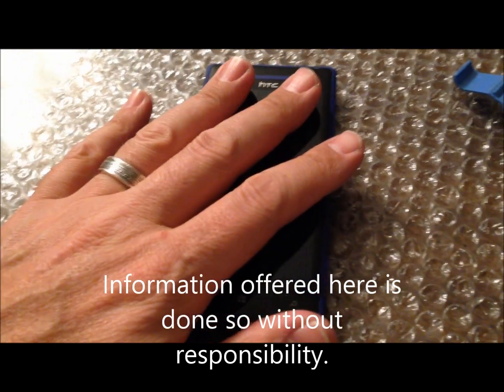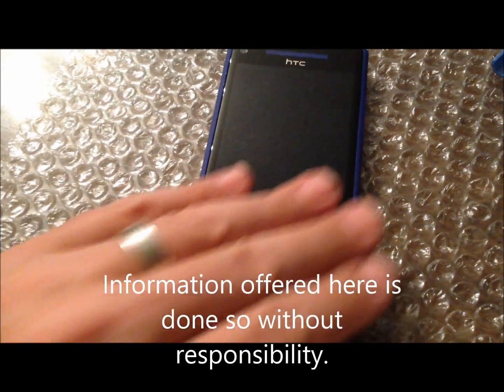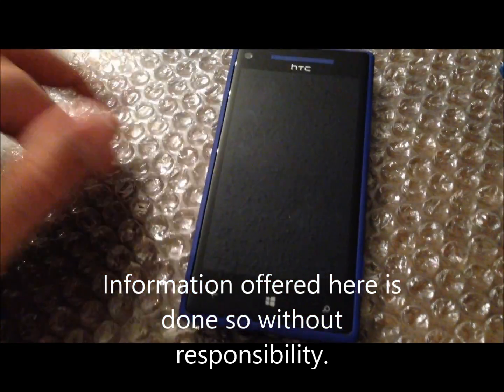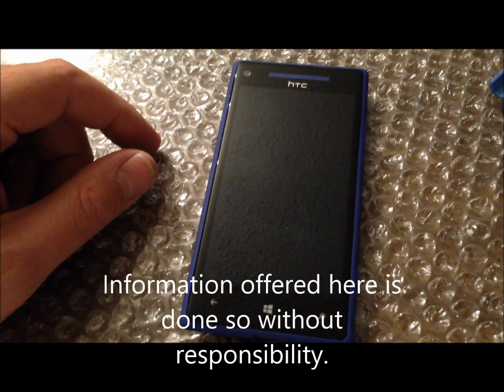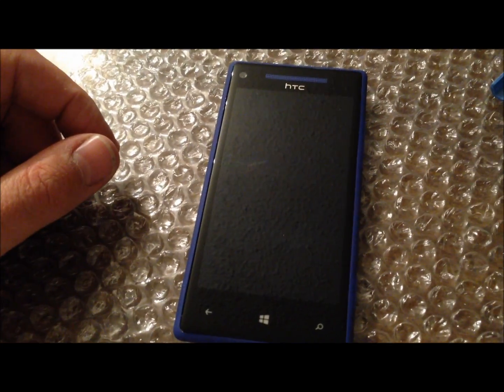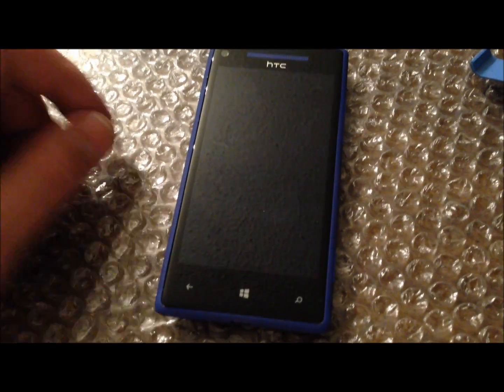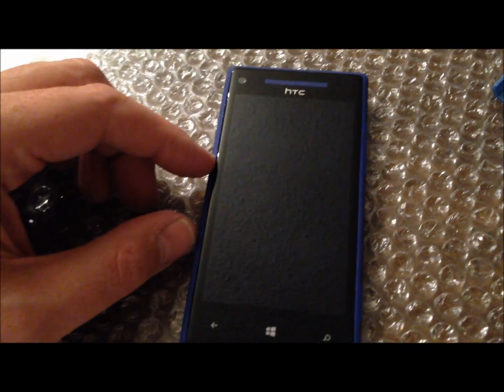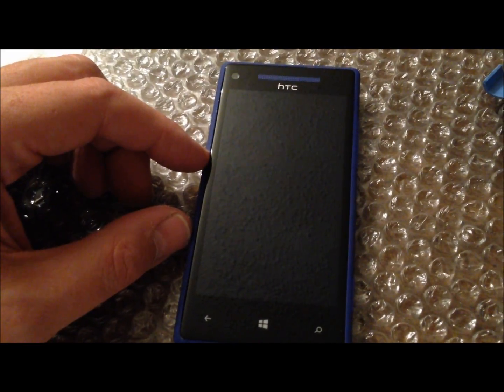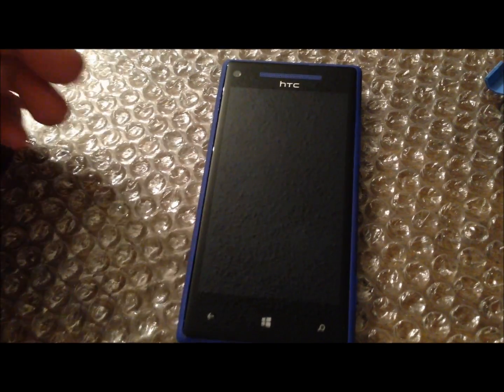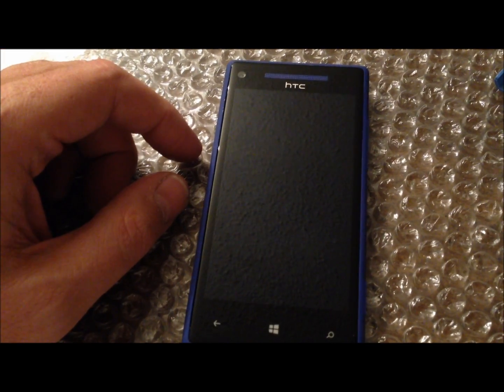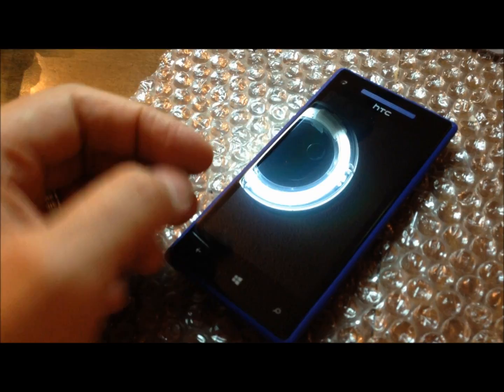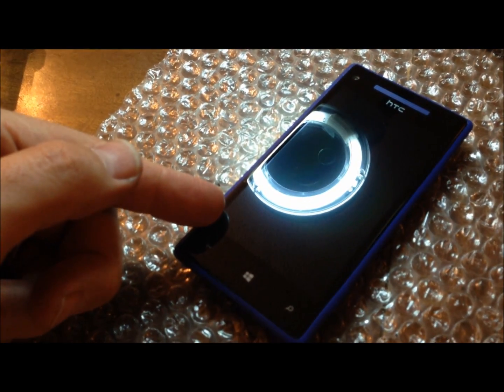Alright, so I'm going to go ahead and take this apart. I warmed it up real good with a heat gun and warmed up the perimeter. The idea during separation of this - this is the HTC 8x by the way, Windows based phone.